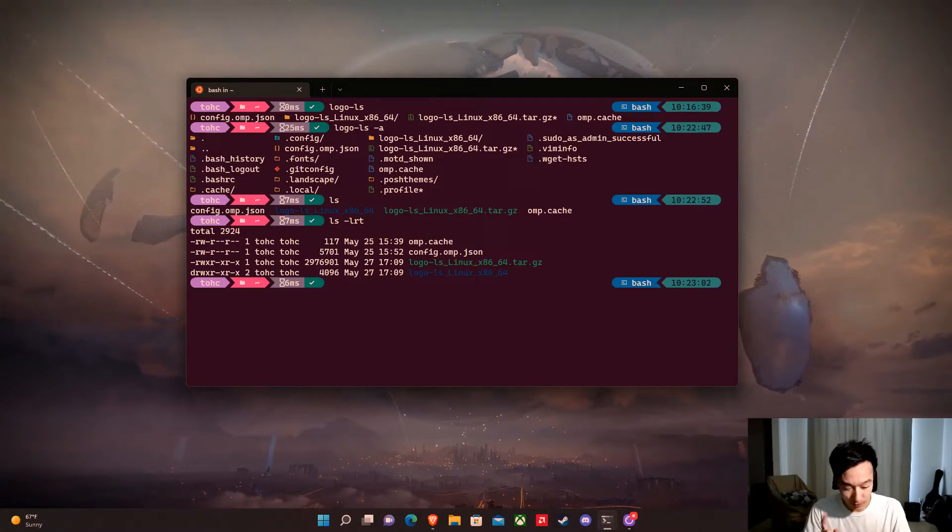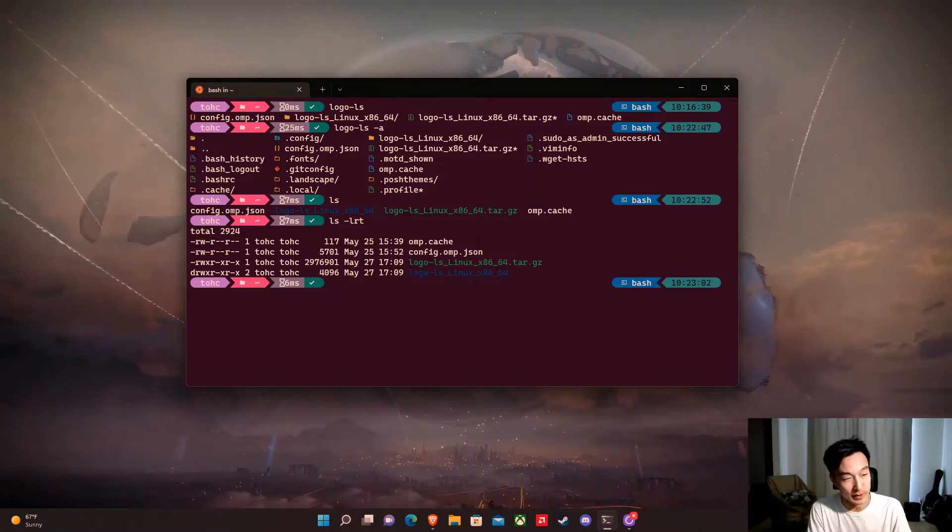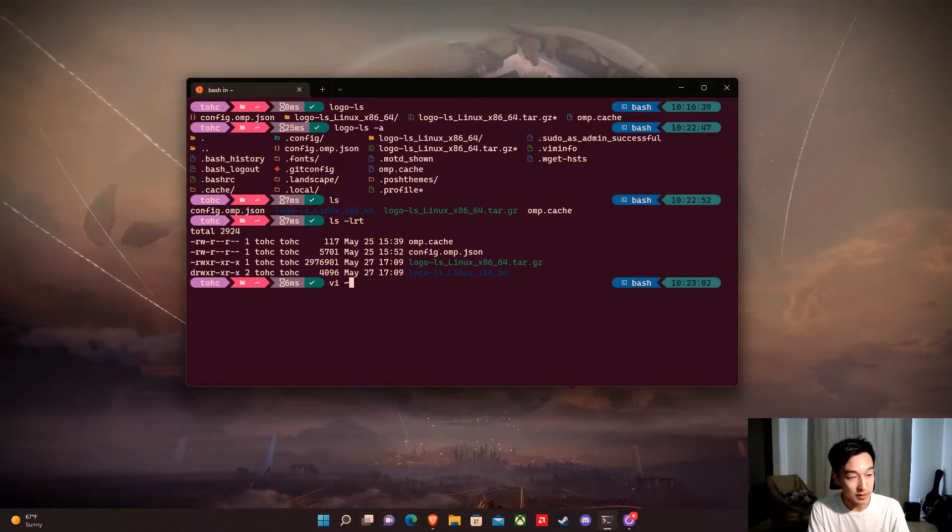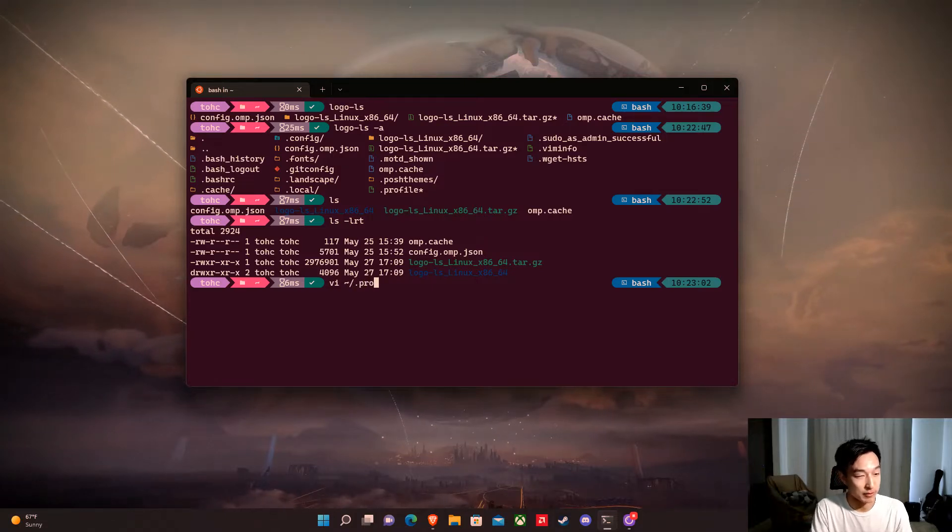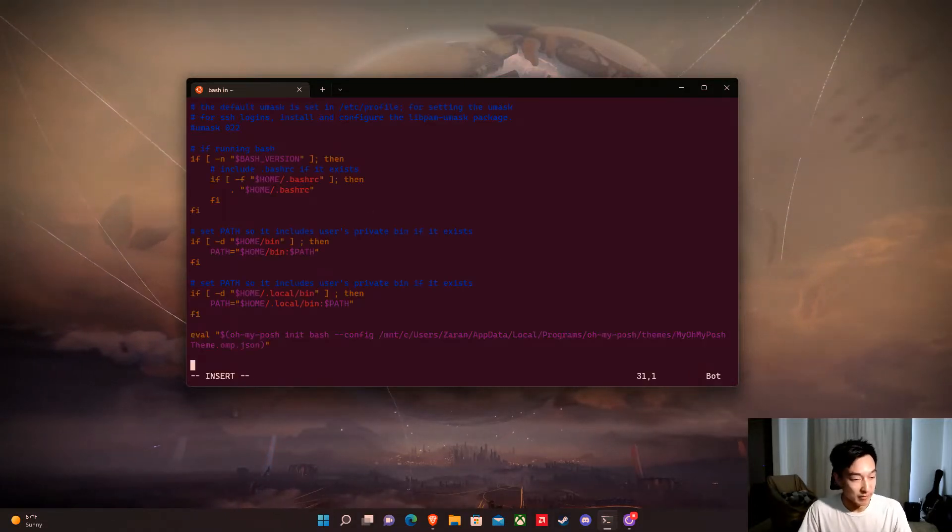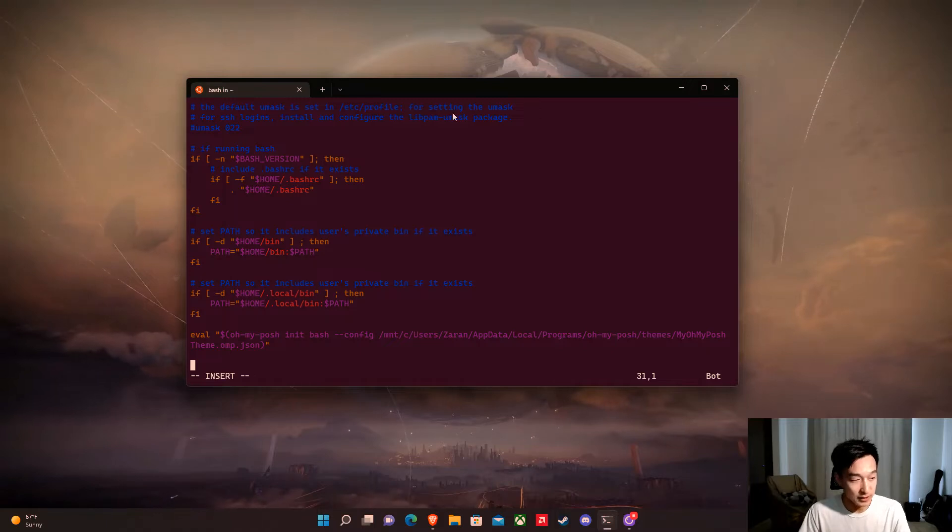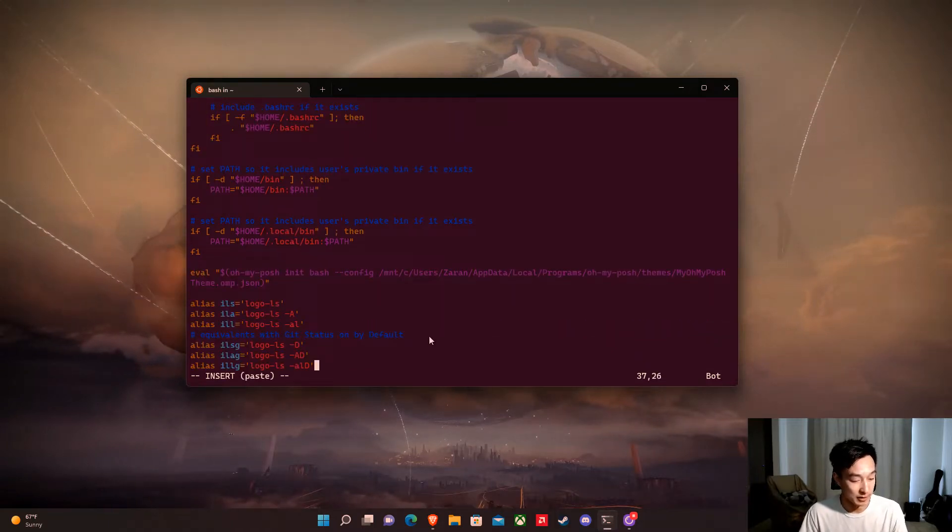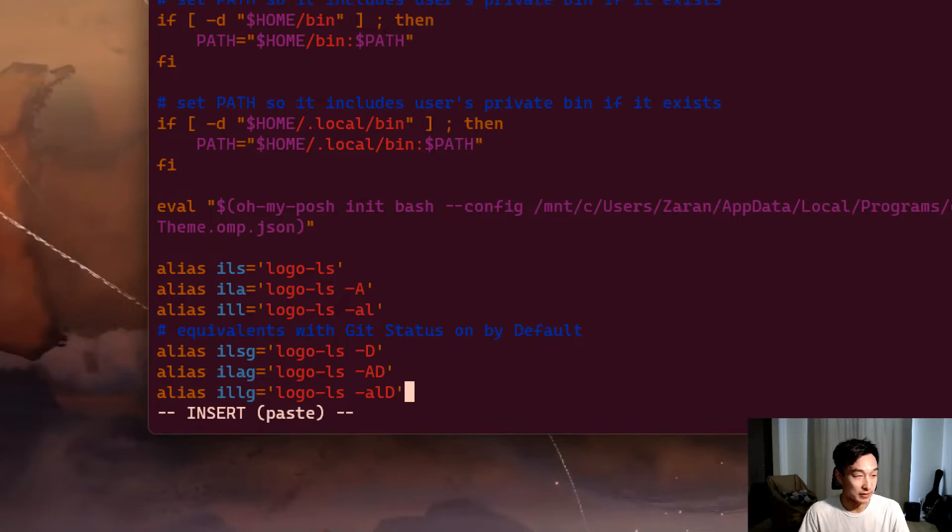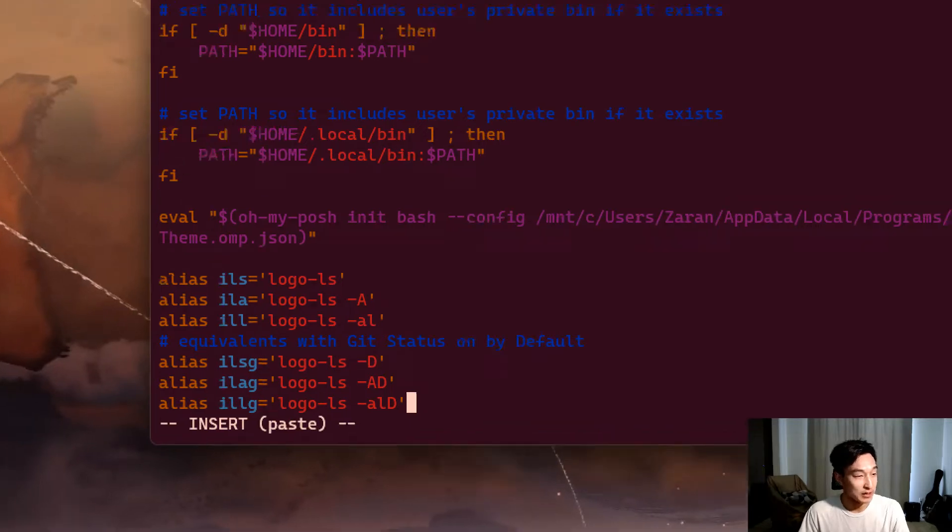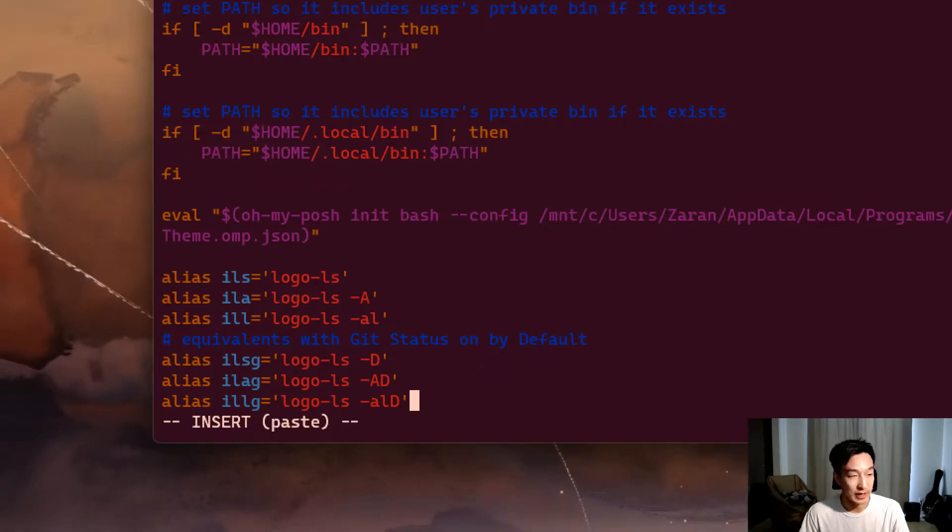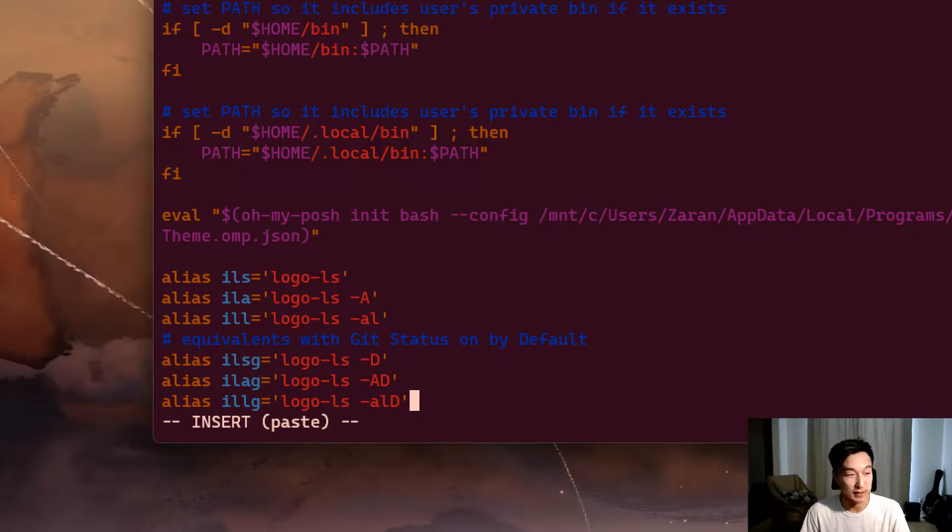One way is that we can edit our profile by doing vi into our profile. We're going to hit i for insert and type this item right here. So let's zoom in on this. If you look at this, our alias is i-ls and that corresponds to logo-ls.